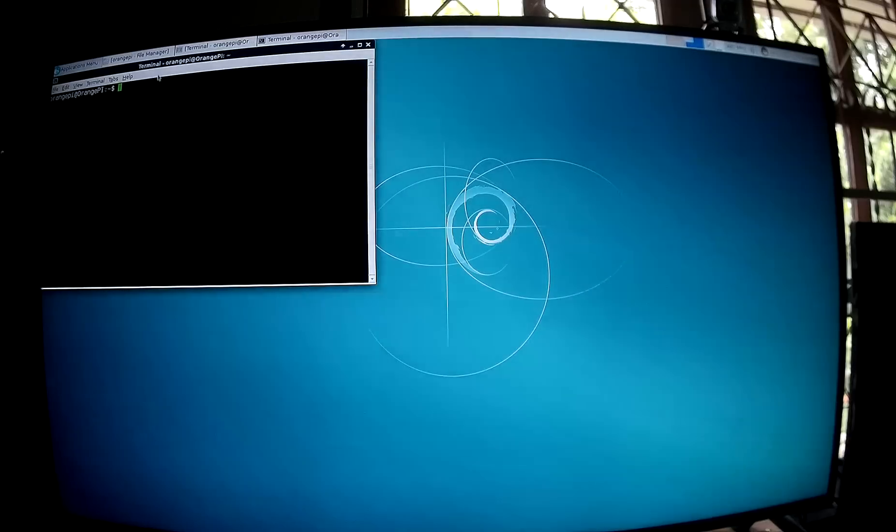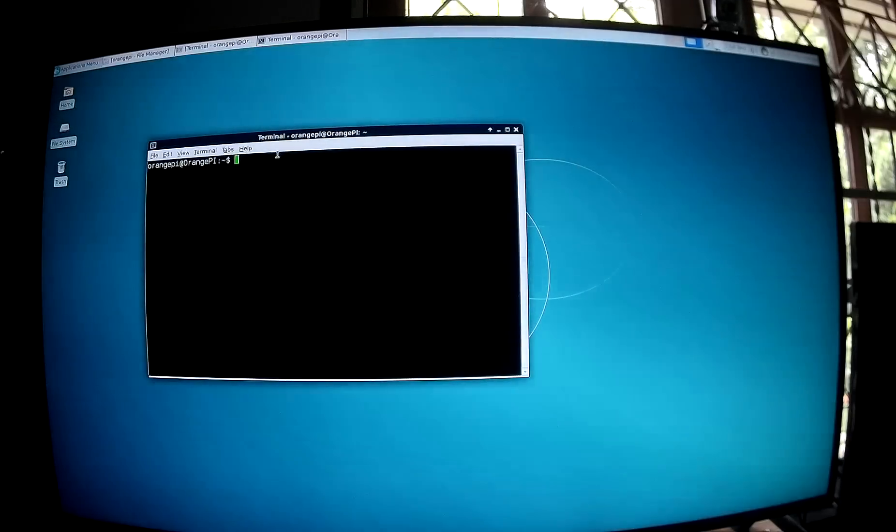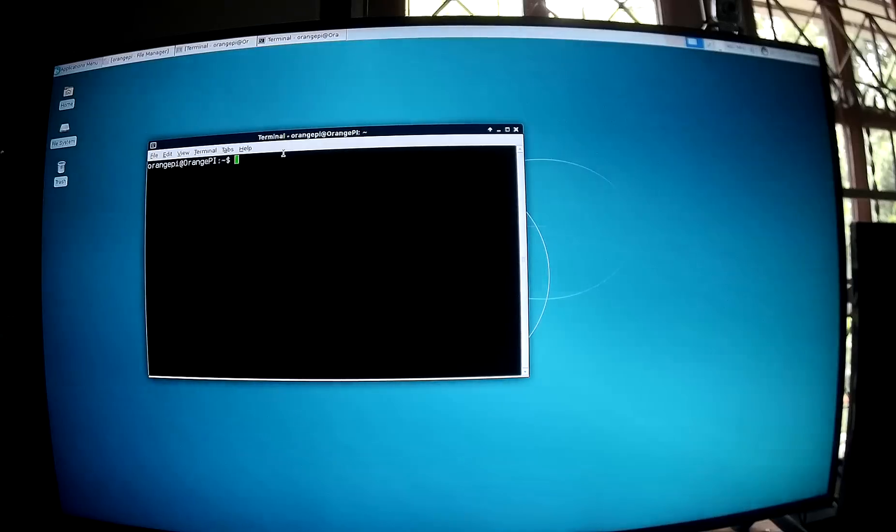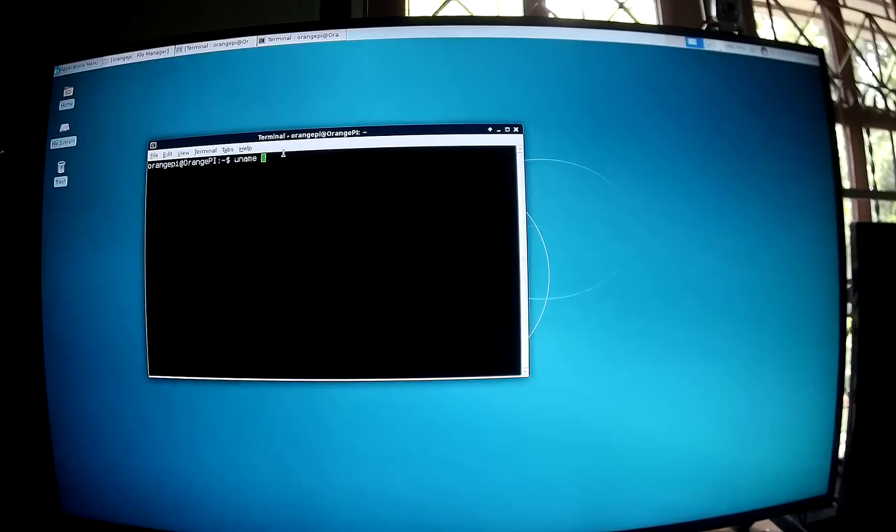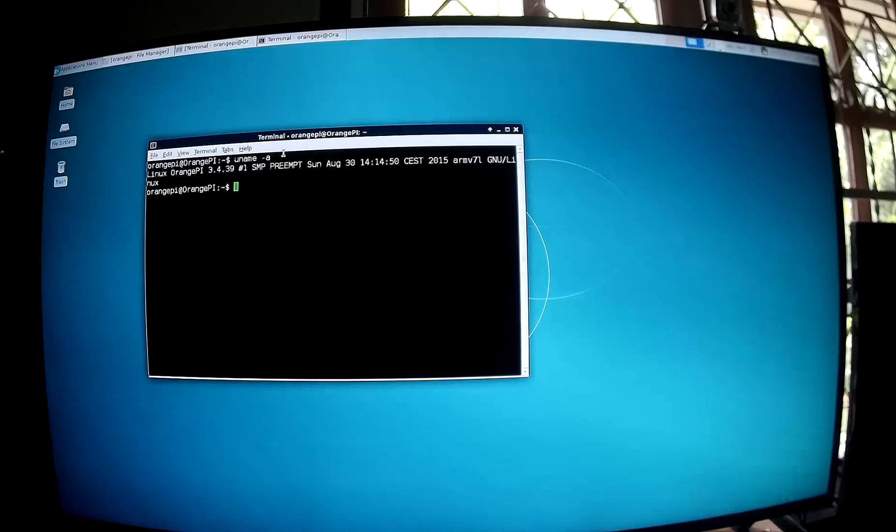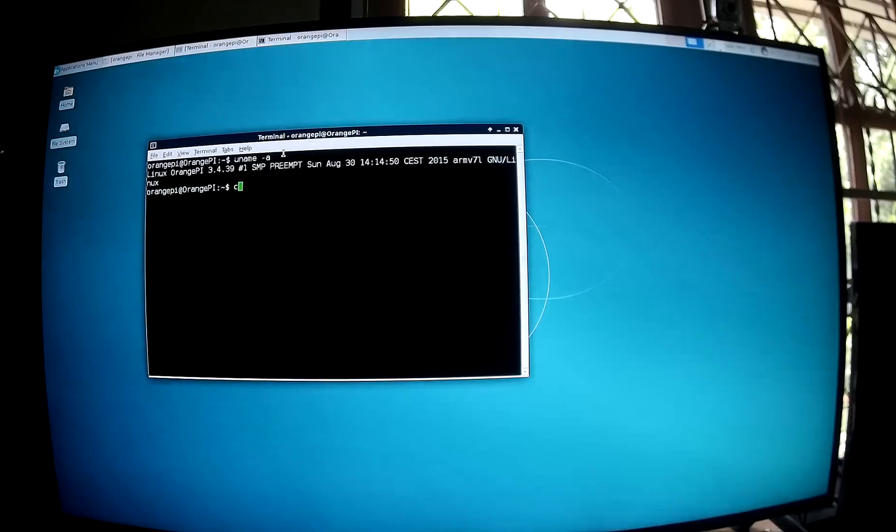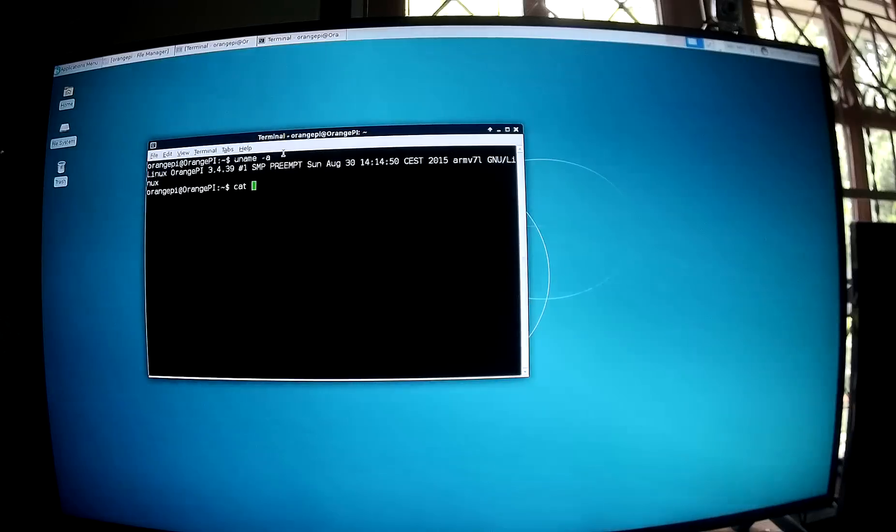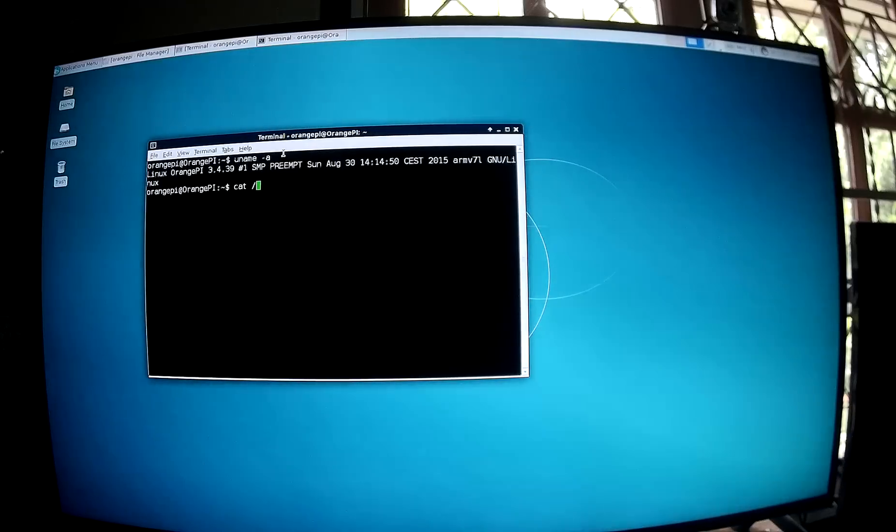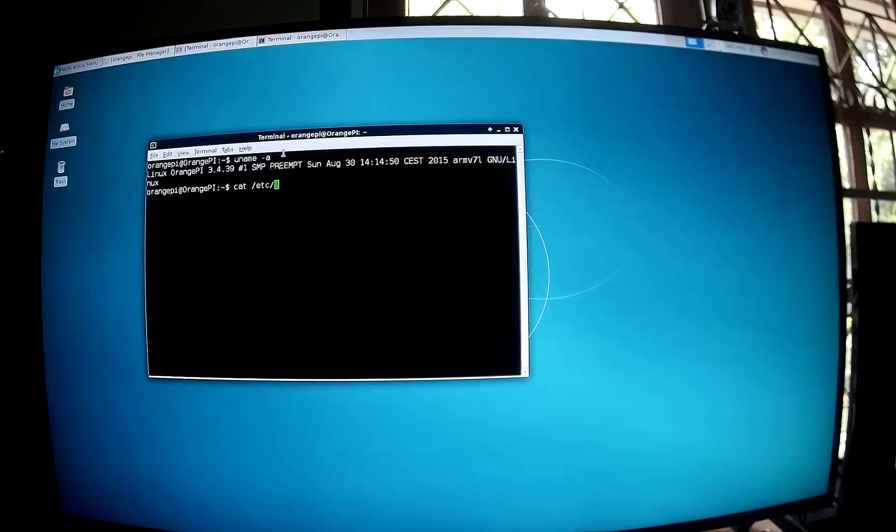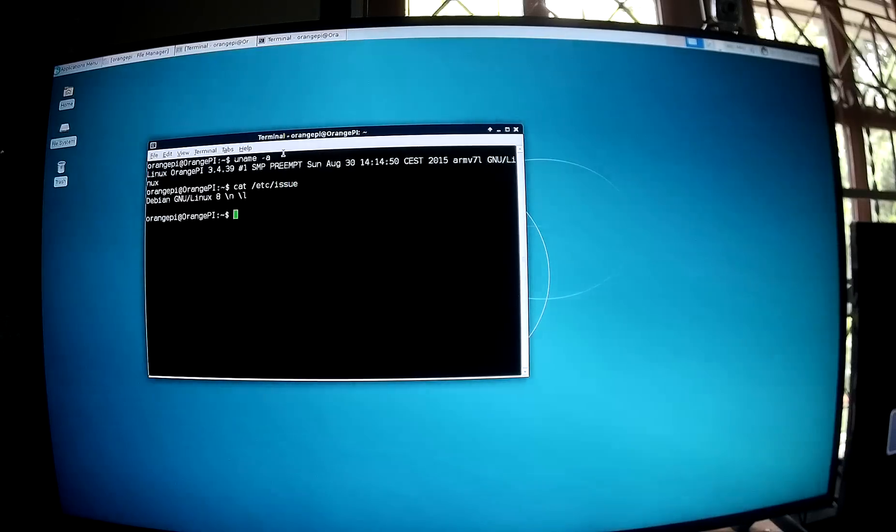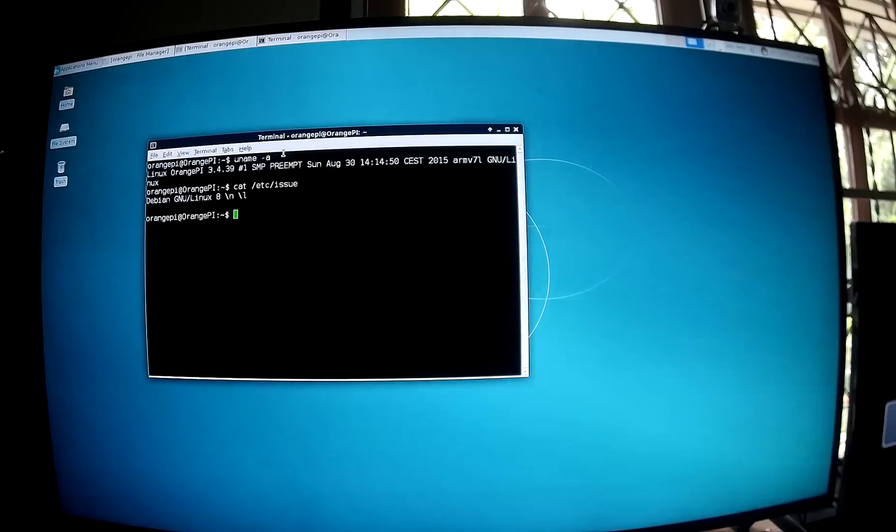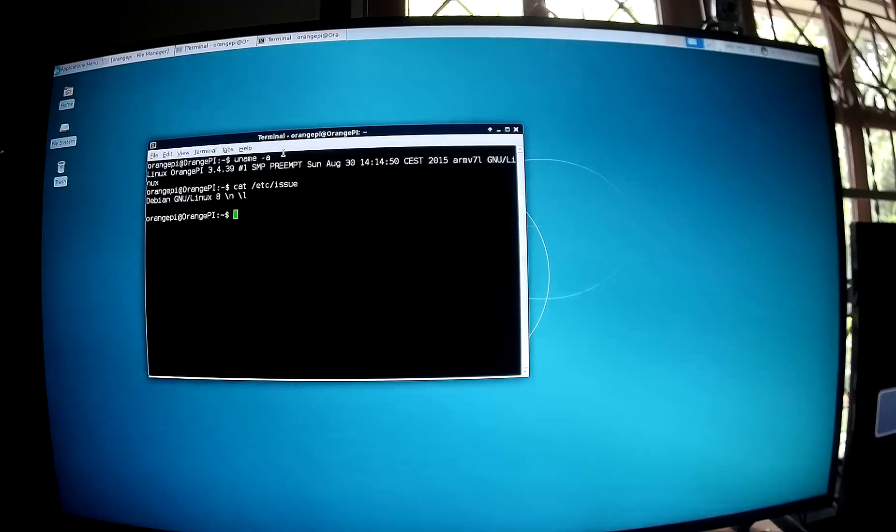So I'll show some information first maybe. This is running Linux 3.4.39. And it's Debian 8 Jessie, the code name is Jessie.